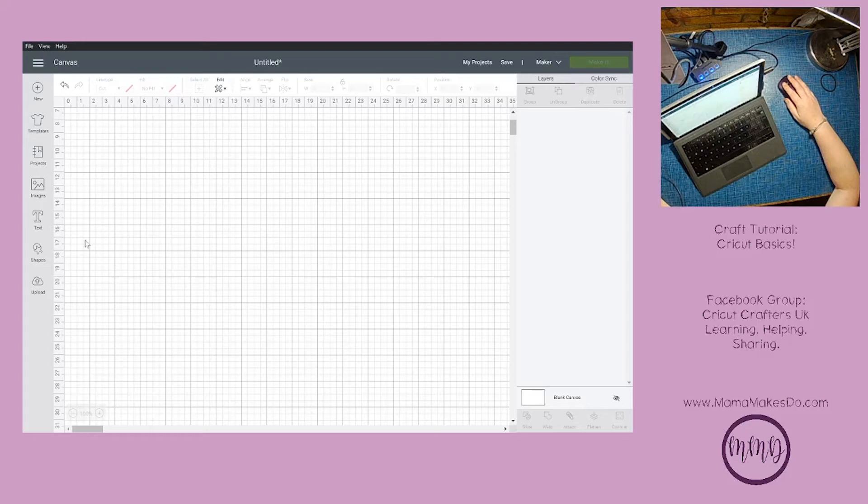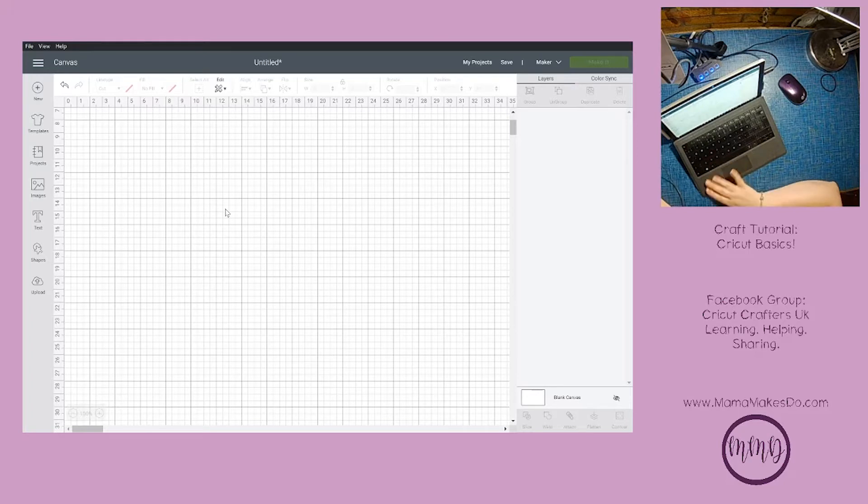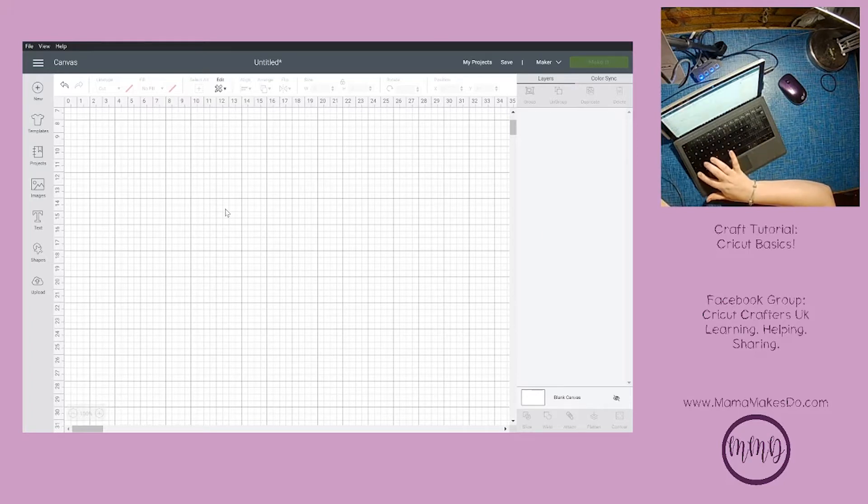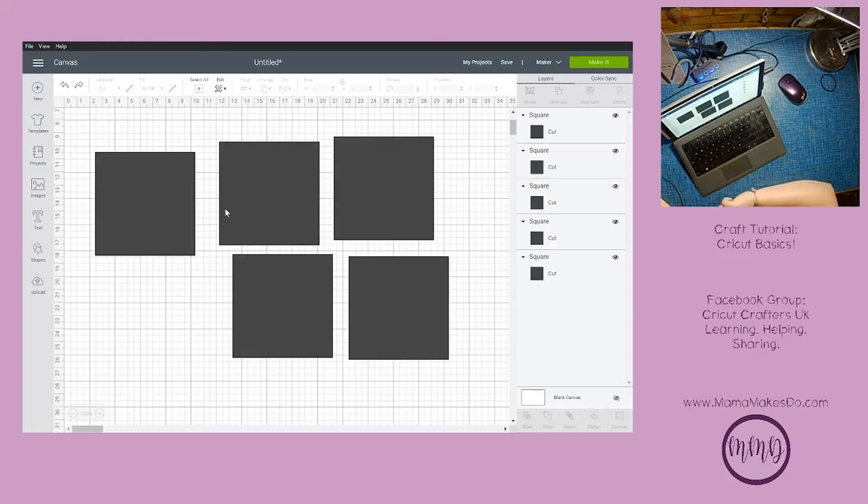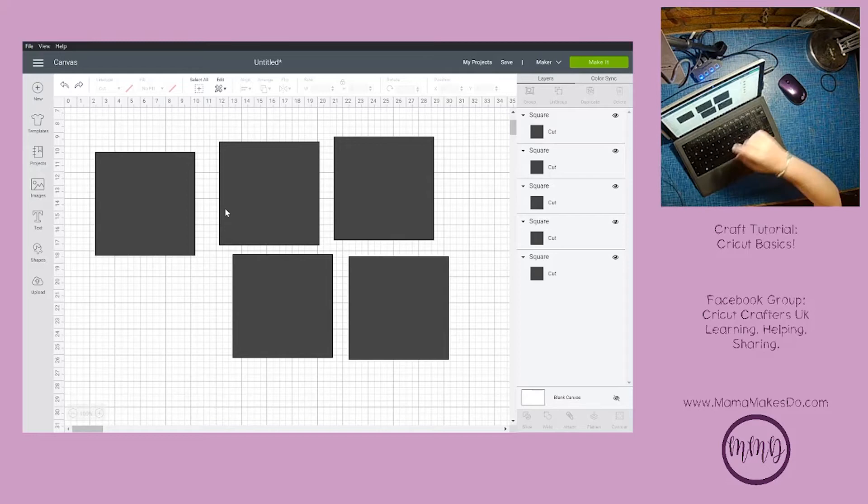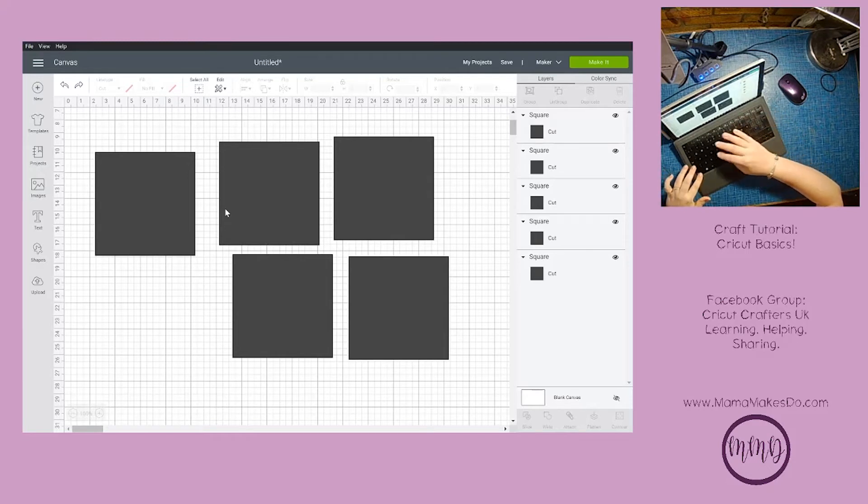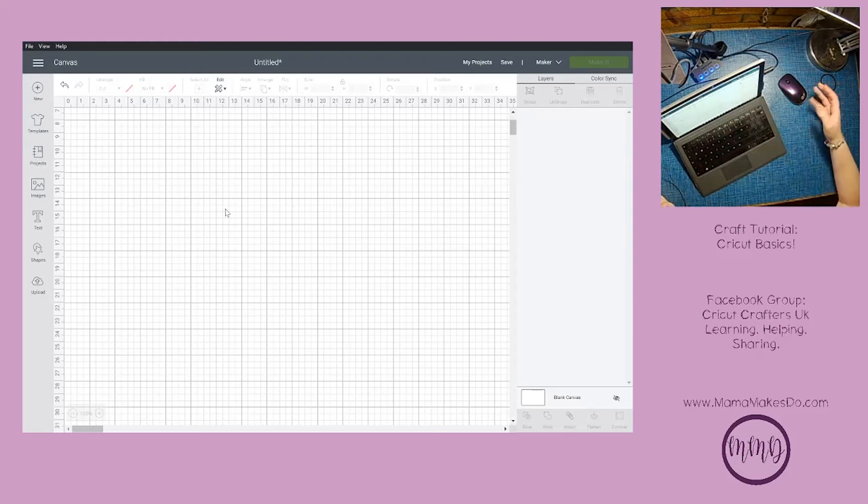If I change my mind and want all the squares back, I could push the undo button up here or I could use the keyboard shortcut Ctrl+Z. If I decide that actually I want to undo my undo, or redo deleting the squares, I would go Ctrl+Shift+Z and they're gone again.